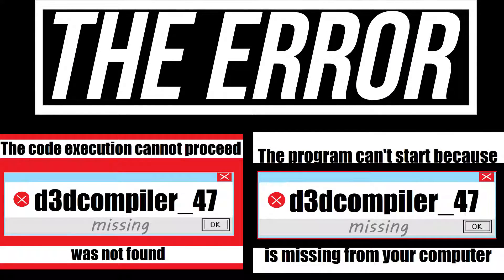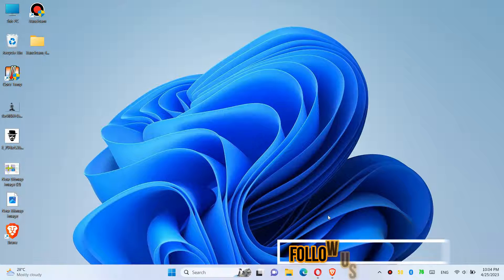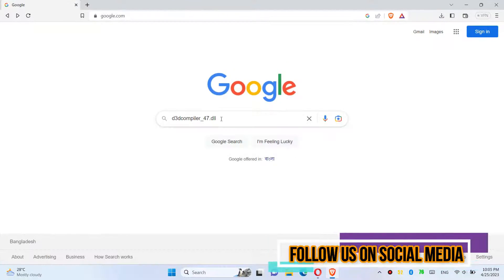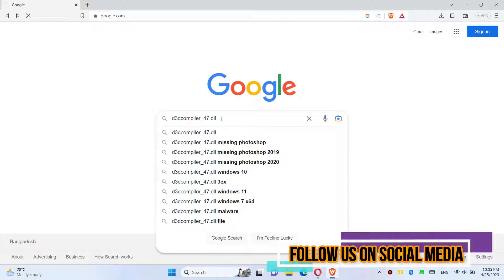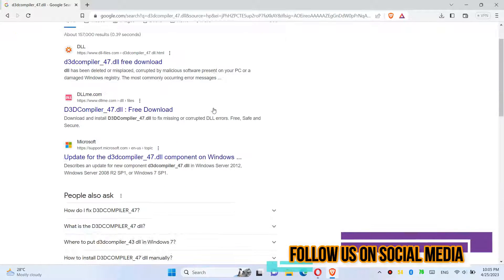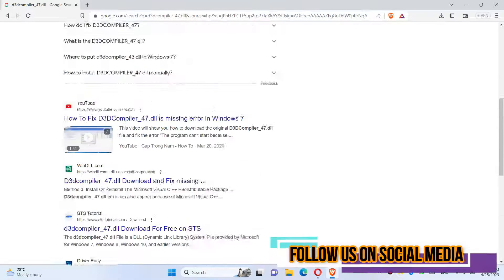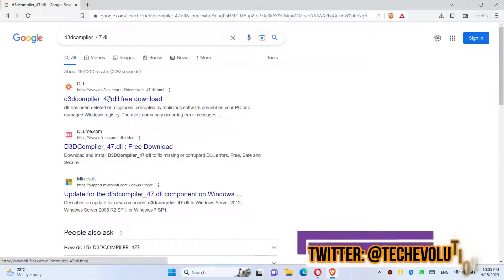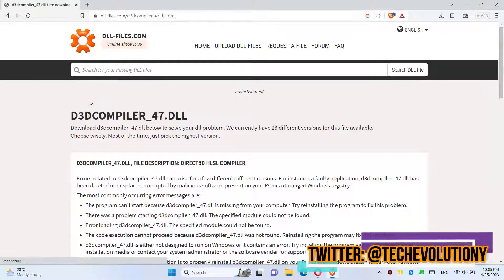If you are having one of these errors, follow this method. First, open your browser, go to Google, and search for d3dcompiler_47.dll. Choose the first result. I'll put the link in the description.